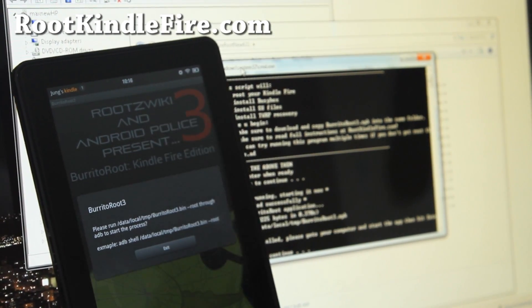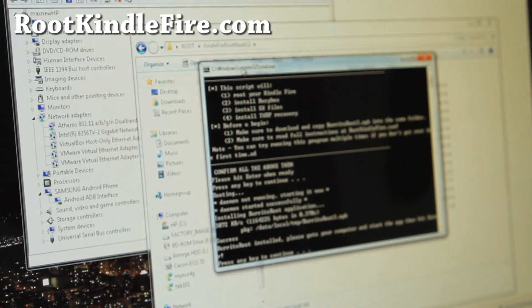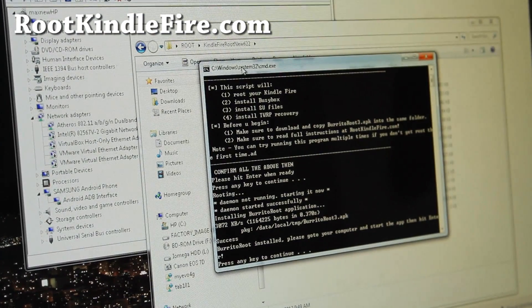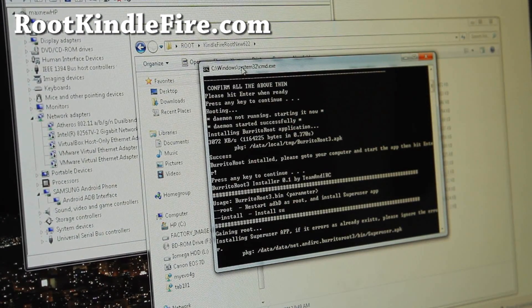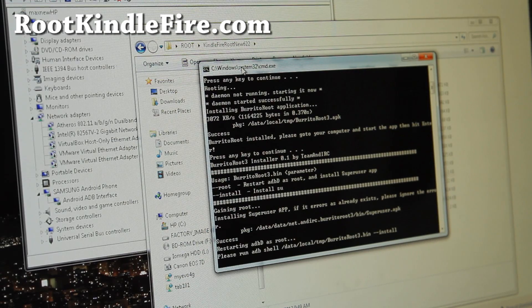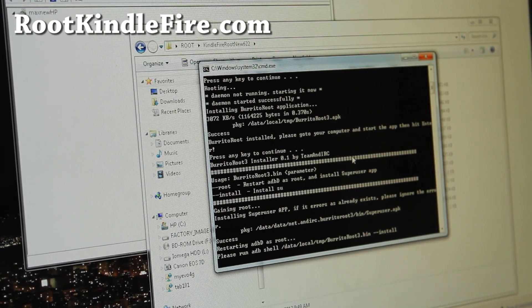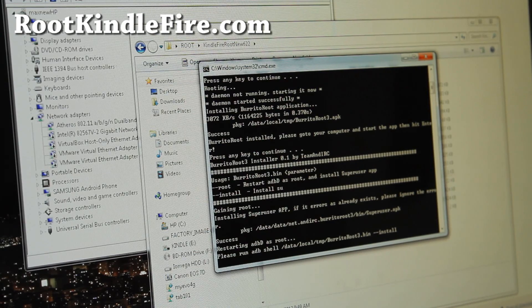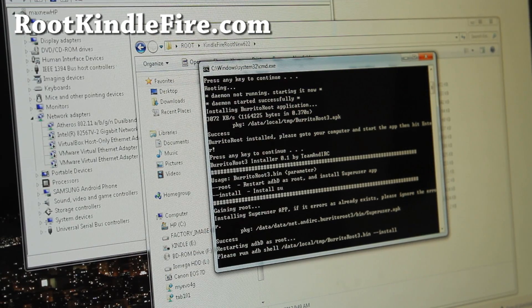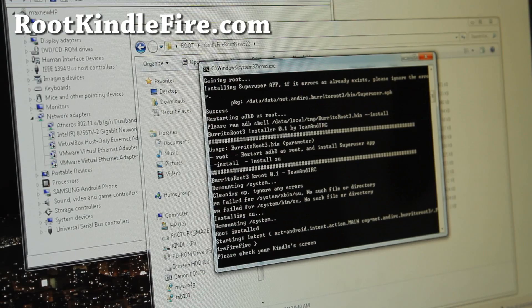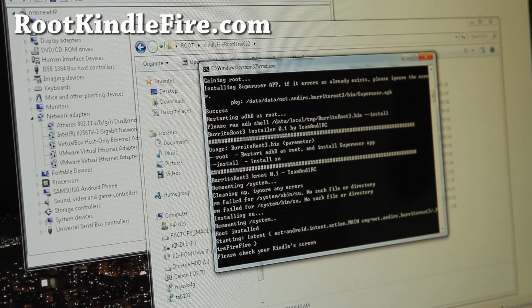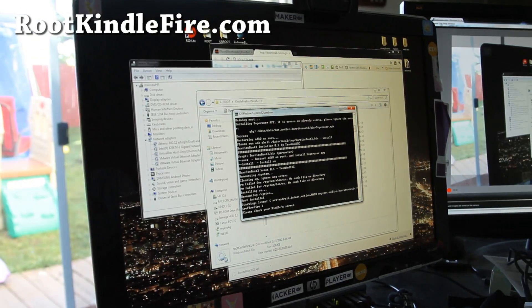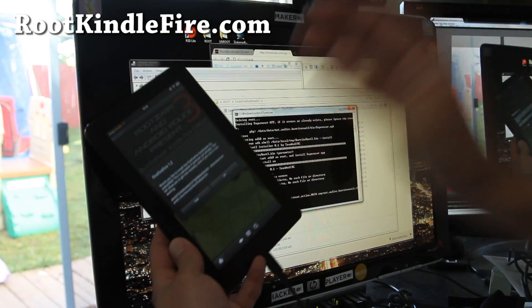And just leave it alone. Alright, and go back to here and press Enter. And it's installing super user, installing SU files. Alright, give it a second. And then go back to your screen here. You should get something like this.